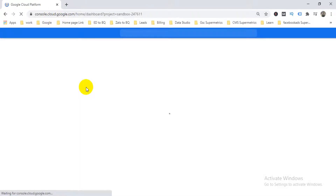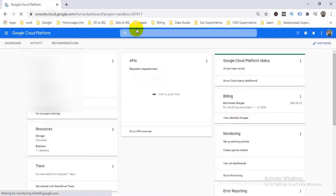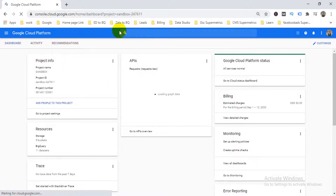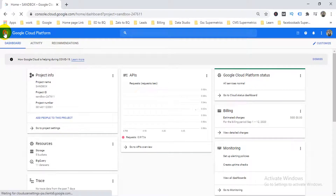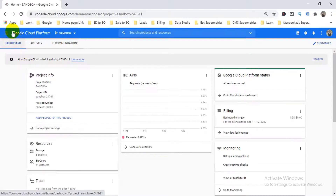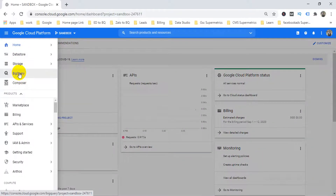First of all, you need to visit your cloud console. I have different projects here, so I need to choose one. My print sandbox project opens automatically because I assigned it as default. Then you need to go to BigQuery.